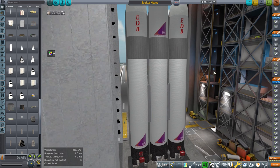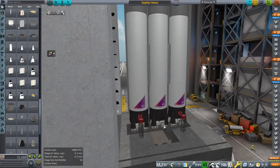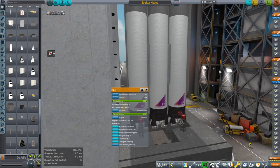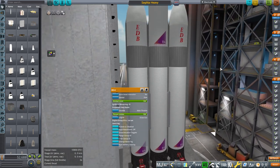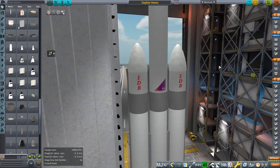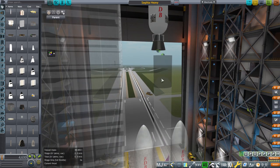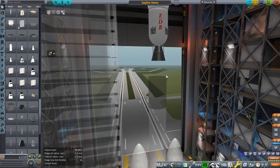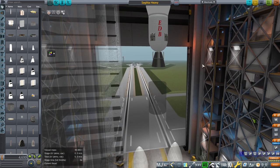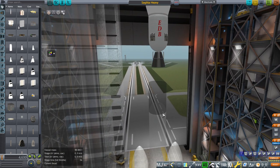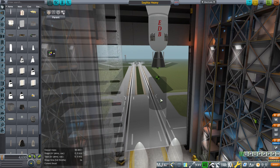The Shinkansen spaceplane also uses the ED-4 engine. The upper stage engine is the ED-4 vacuum on the spaceplane, and the carrier plane uses the one without the extendable nozzle — the non-vacuum version.